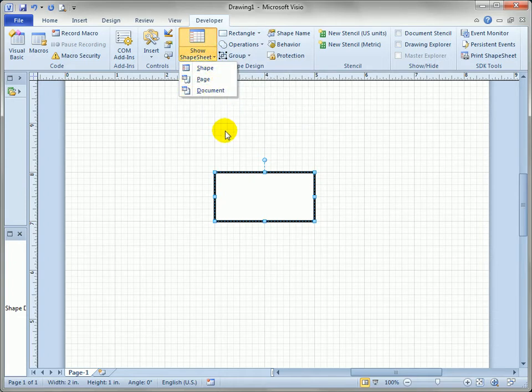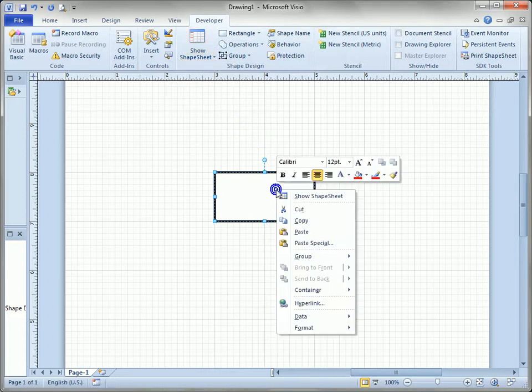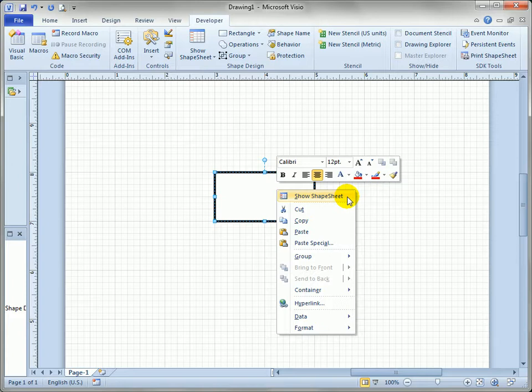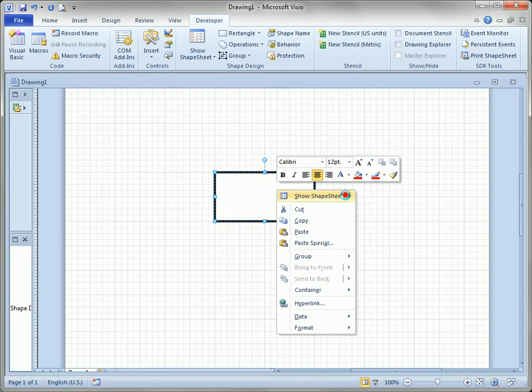But when you start working with the shapesheet you're actually more likely to right click on a shape and choose the topmost mouse menu item which shows up when you turn on the developer toolbar. We like to call it running in developer mode, but it's not like there's a lot of extra things going on, it's just access to the shapesheet and a few of these functions in the ribbon.